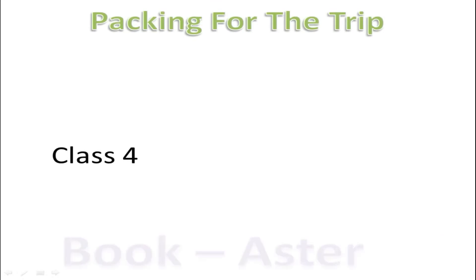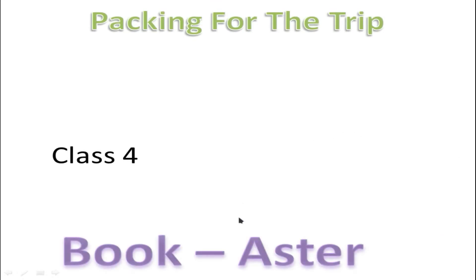Hello friends, welcome to After School. In today's video, we will see the question answers of book Aster Class 4, Packing for the Trip chapter. So let's begin.